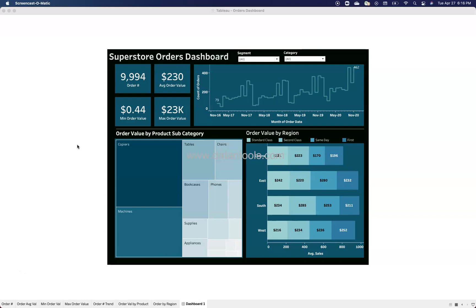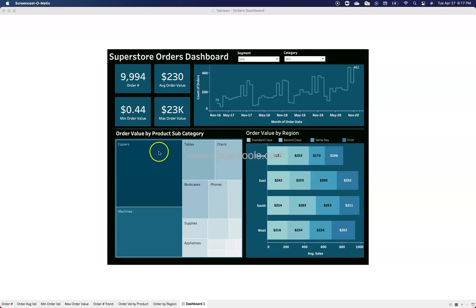This design has four KPI blocks. Generally KPIs are either present in a row or a column, but here I've tried to present them as part of a four-block layout, then trend information showing order count over time, then order value by product subcategory, and finally order value by region. This dashboard communicates everything about orders. When creating a dashboard, keep in mind the central theme so that all components are related.